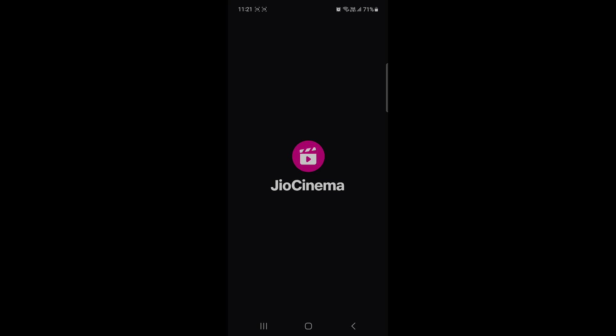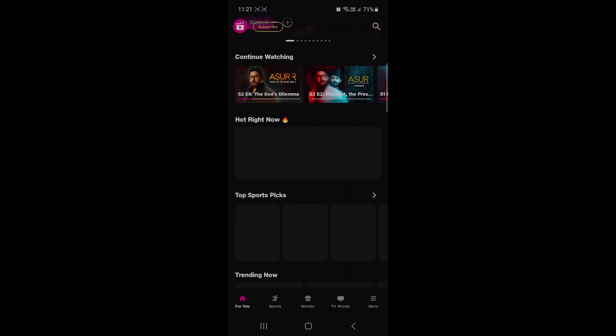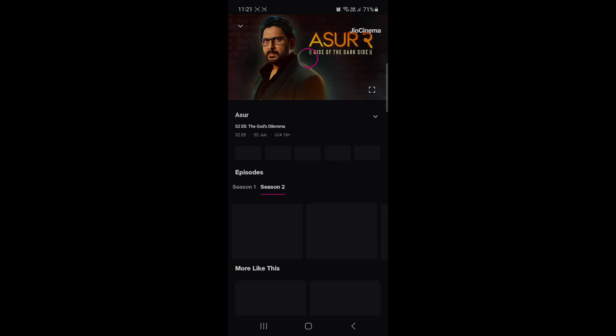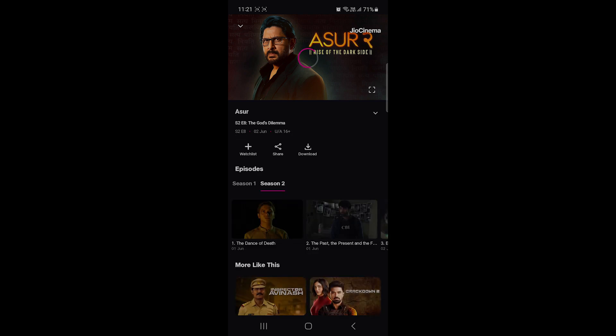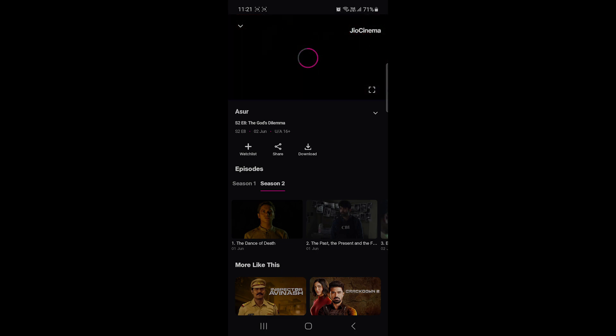I want to update it, so I'll just go to Asur and I'll play one of the episodes. And I'll just move forward and check if there's an ad coming in between.